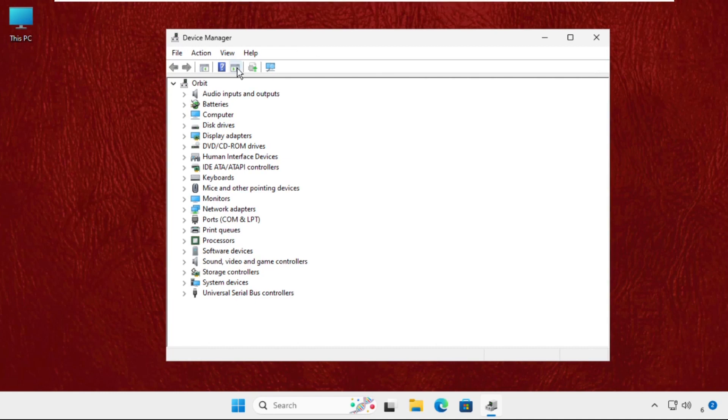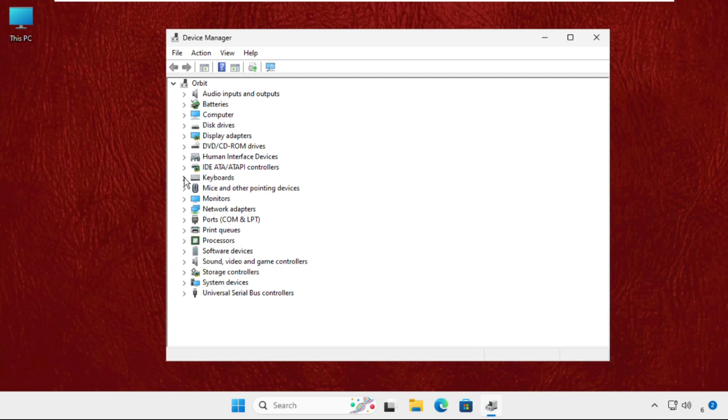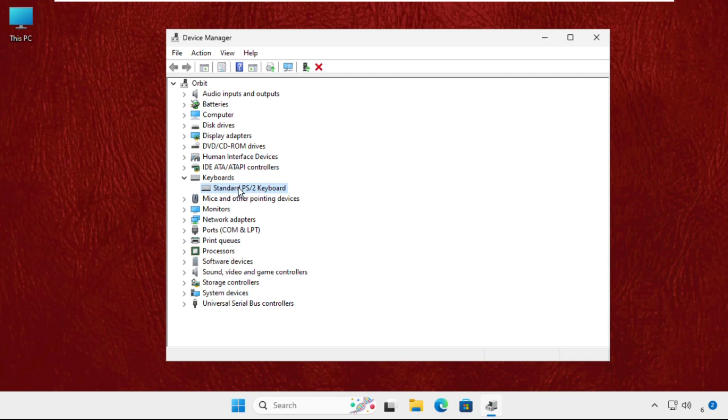We will upgrade the drivers for the particular device. You have to click on this icon and here you will get the particular device. Right click on it and select Properties.